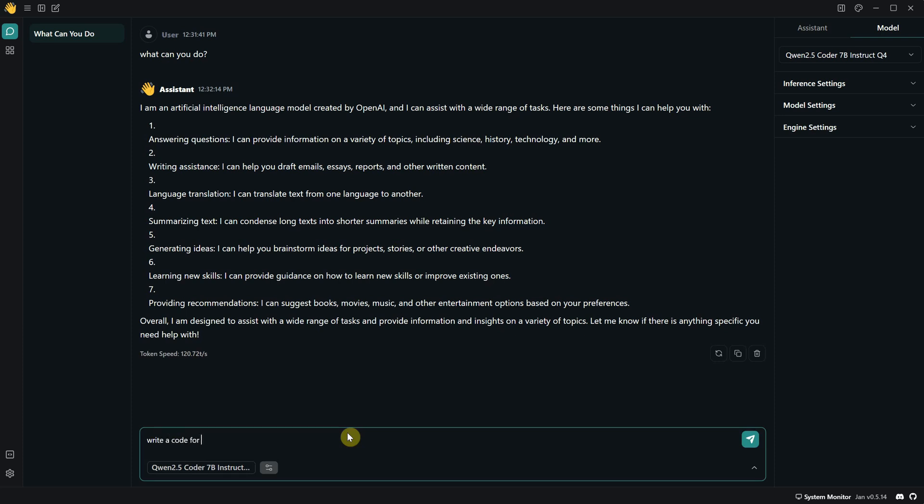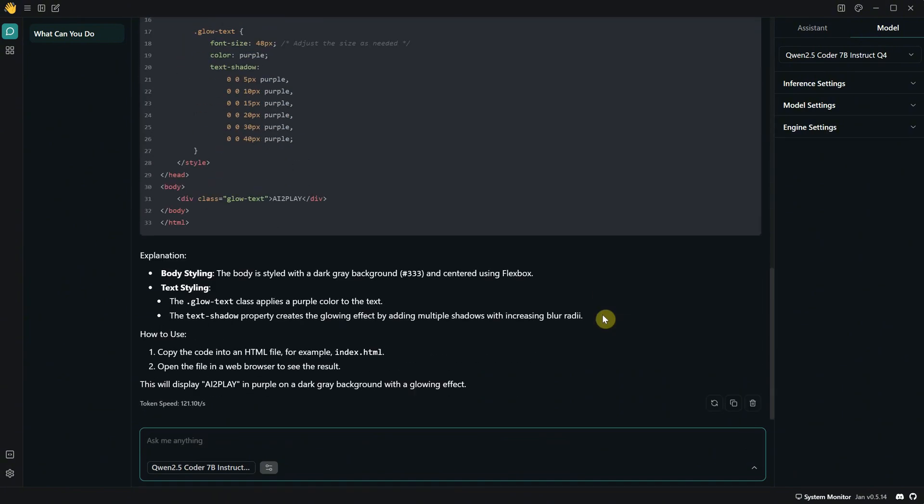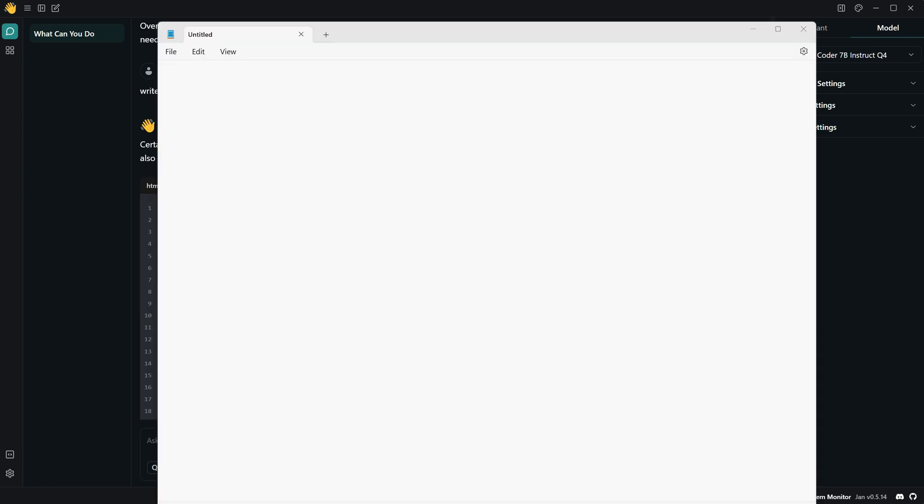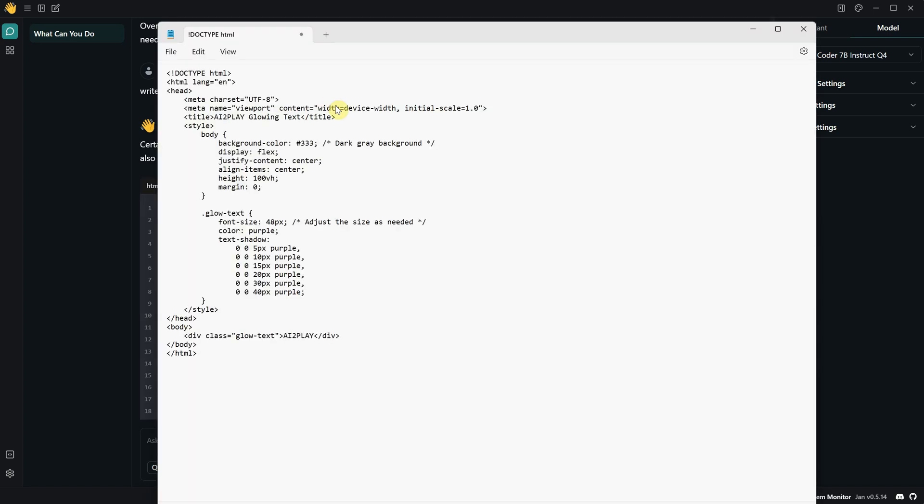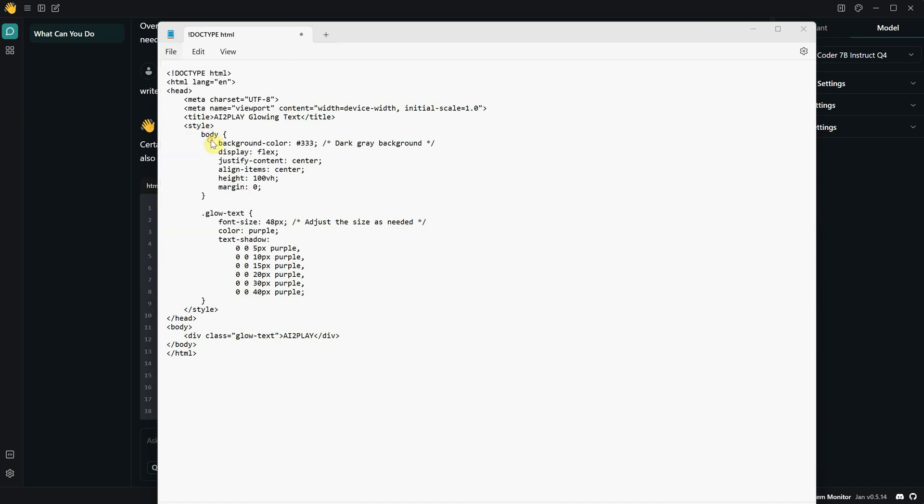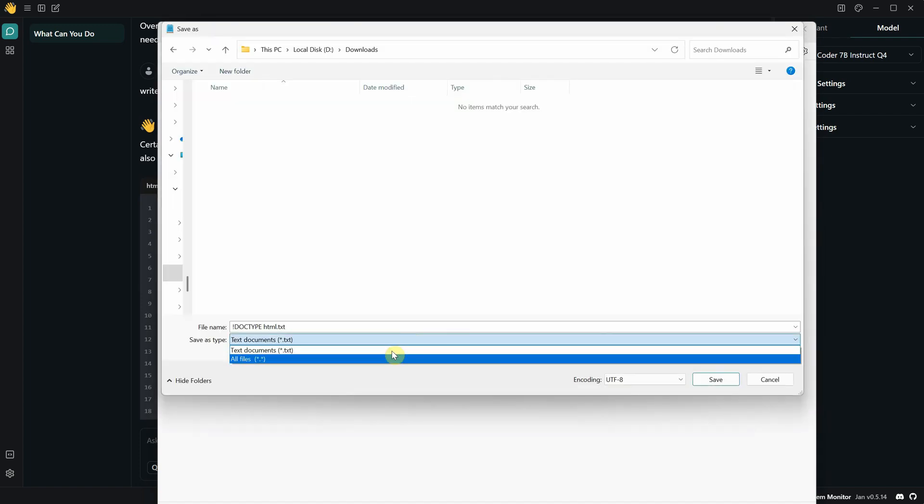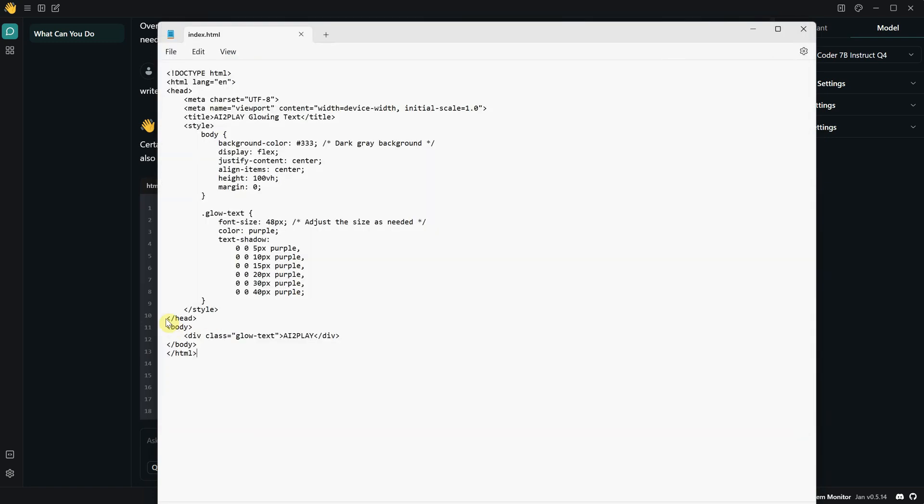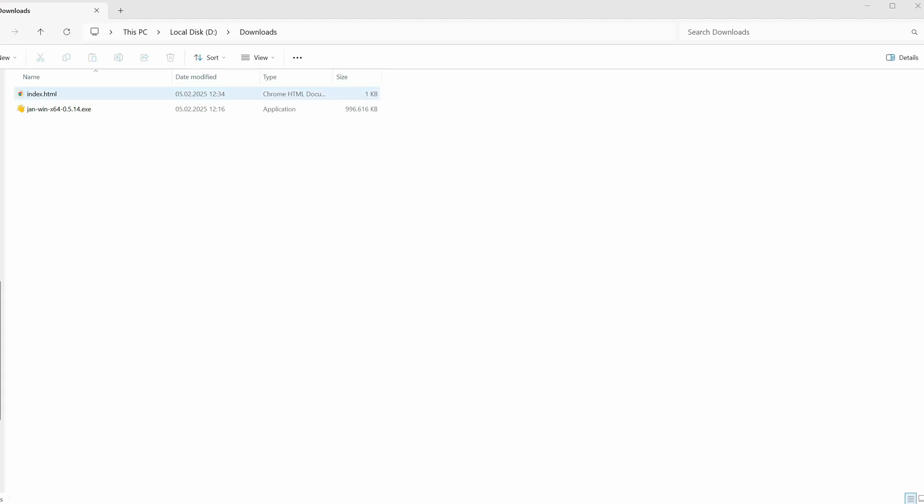Since this model is more suited for code, let's ask it to create an HTML page with my channel name in purple glowing color on a dark gray background. It gave me the code for it, along with instructions on how to use it. Now I can click on this button to copy the code, then open Notepad and paste the code there. After that, I choose Save As, change the type to All Files, name it something like Index, and give it the HTML extension. Then I save it. Now I go to the folder where I saved the file and open the HTML page.